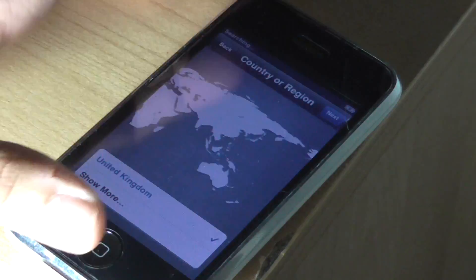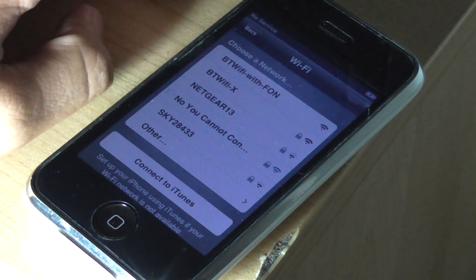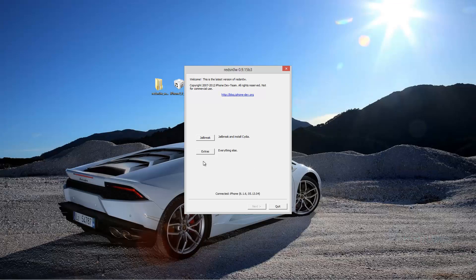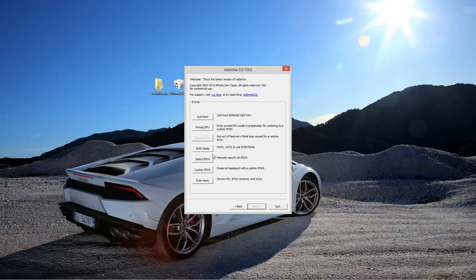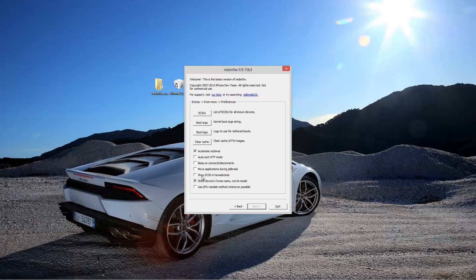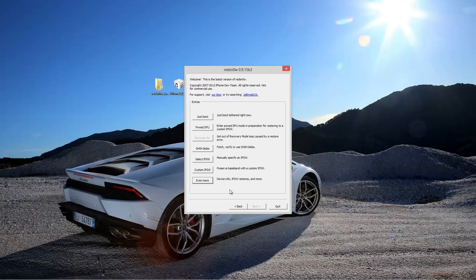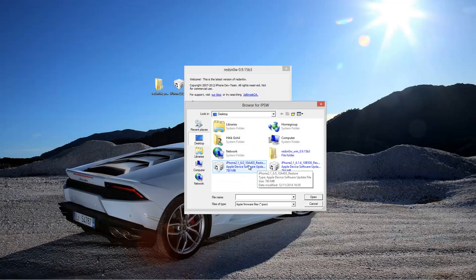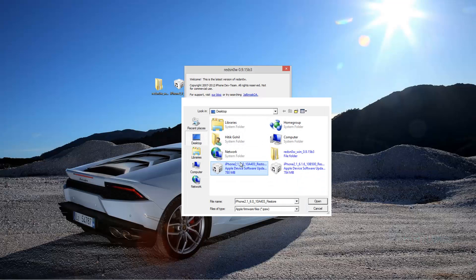Alright, so now it's restored and we've just set it up really quickly. Now we're going to go into RedSn0w, go to Extras, Preferences and untick Move Applications During Jailbreak and select IPSW and select the 6.0 IPSW you downloaded.